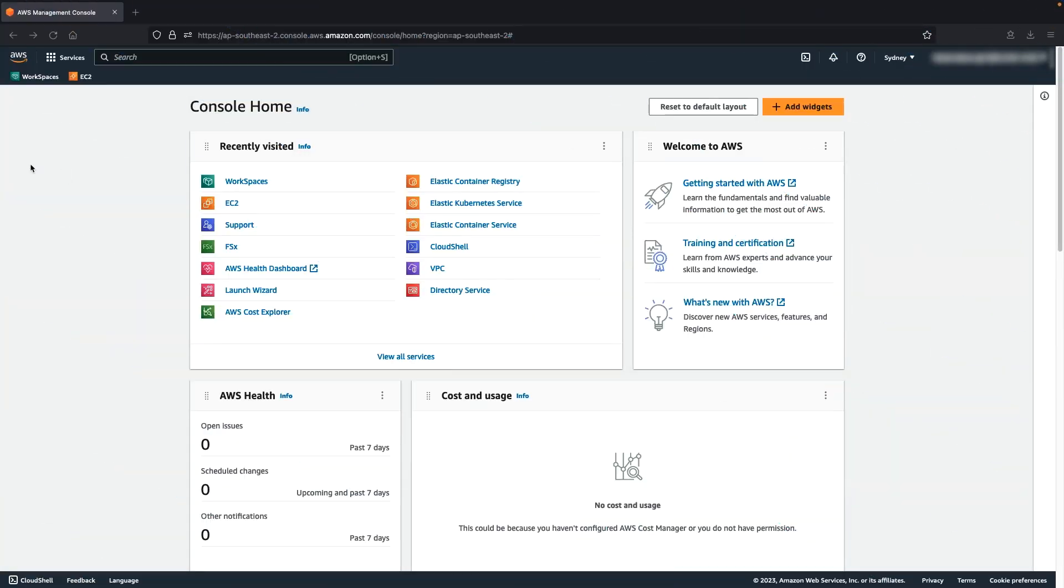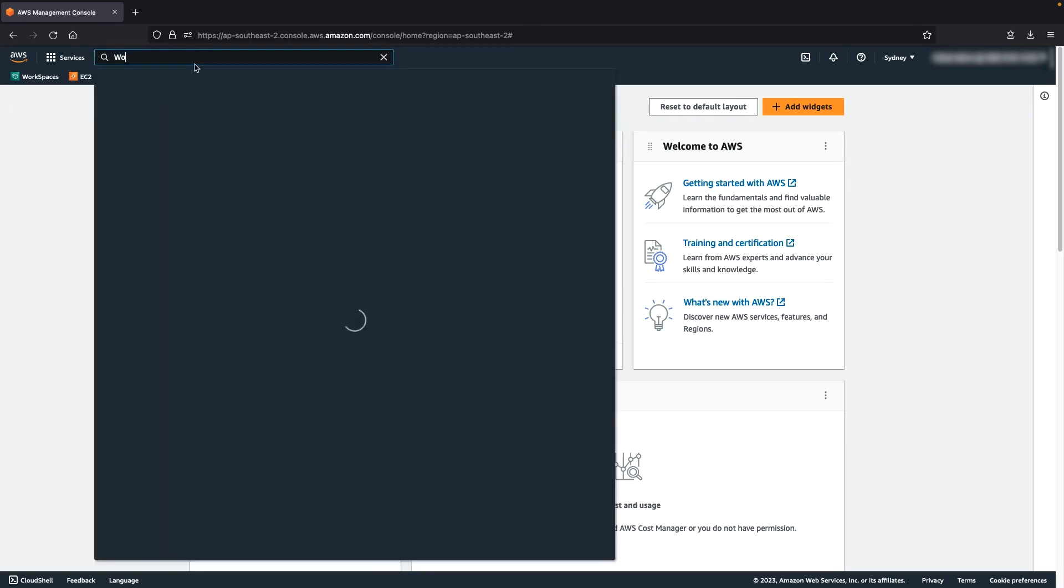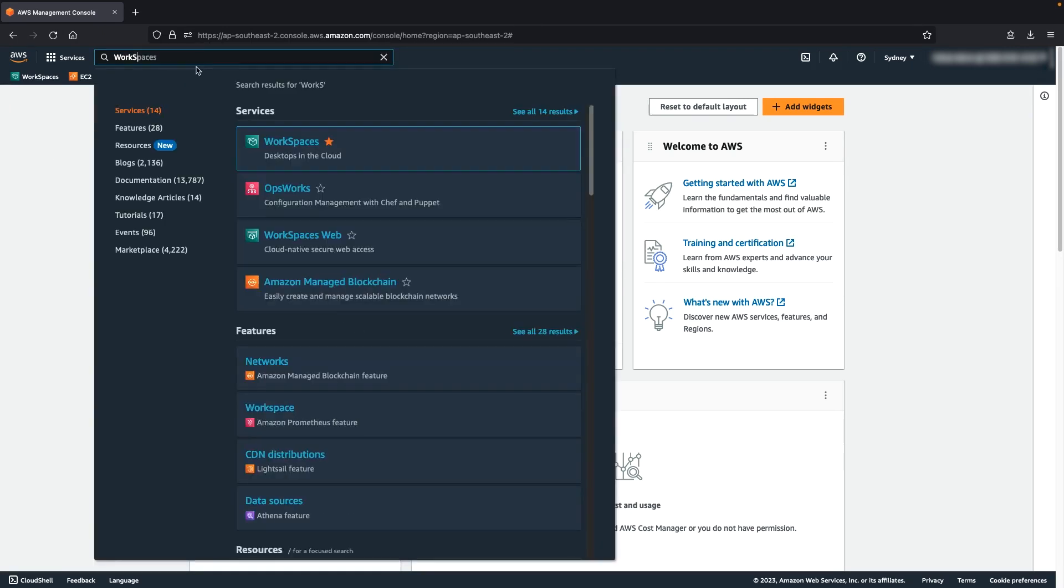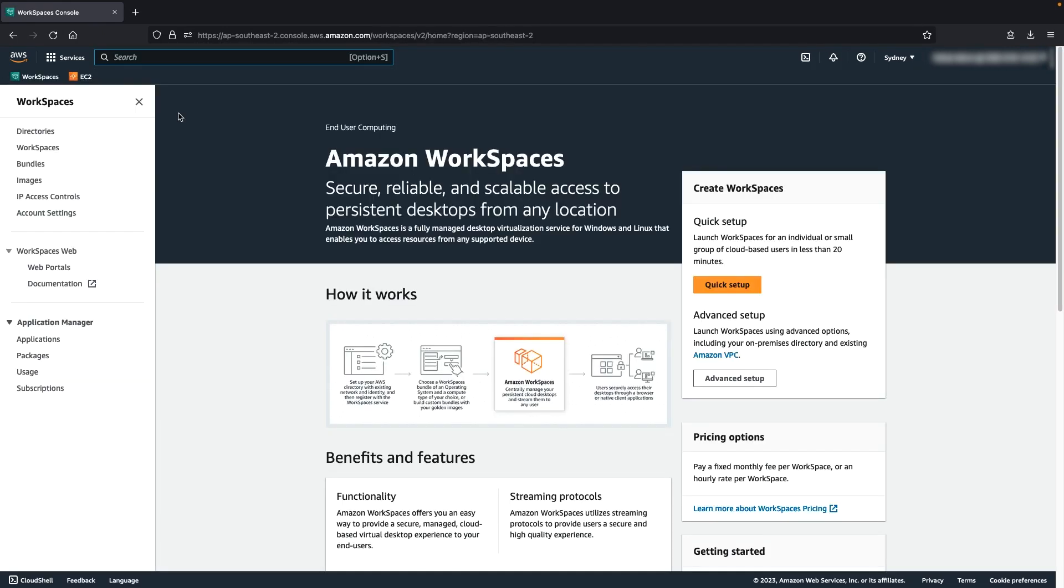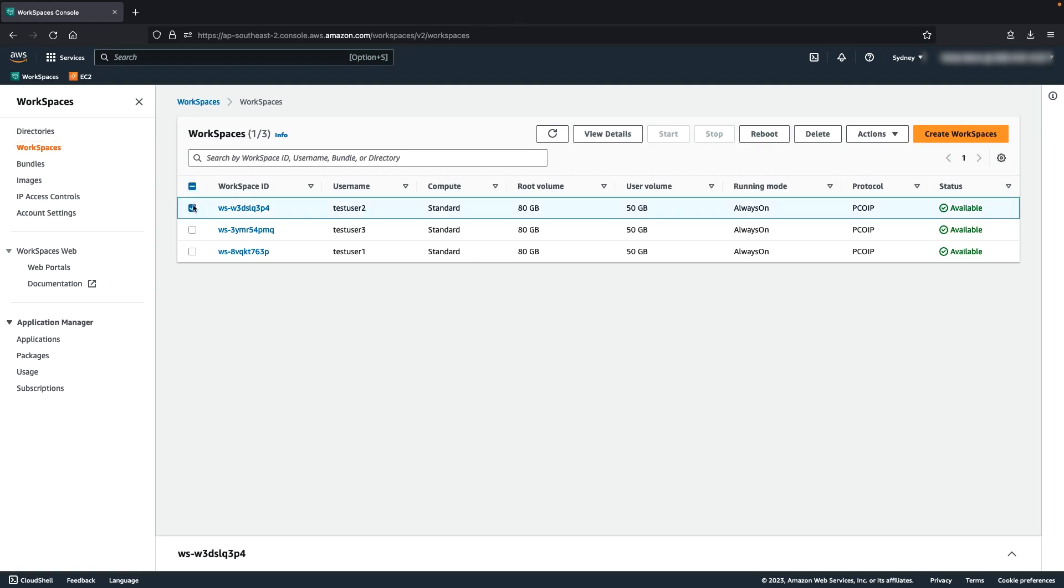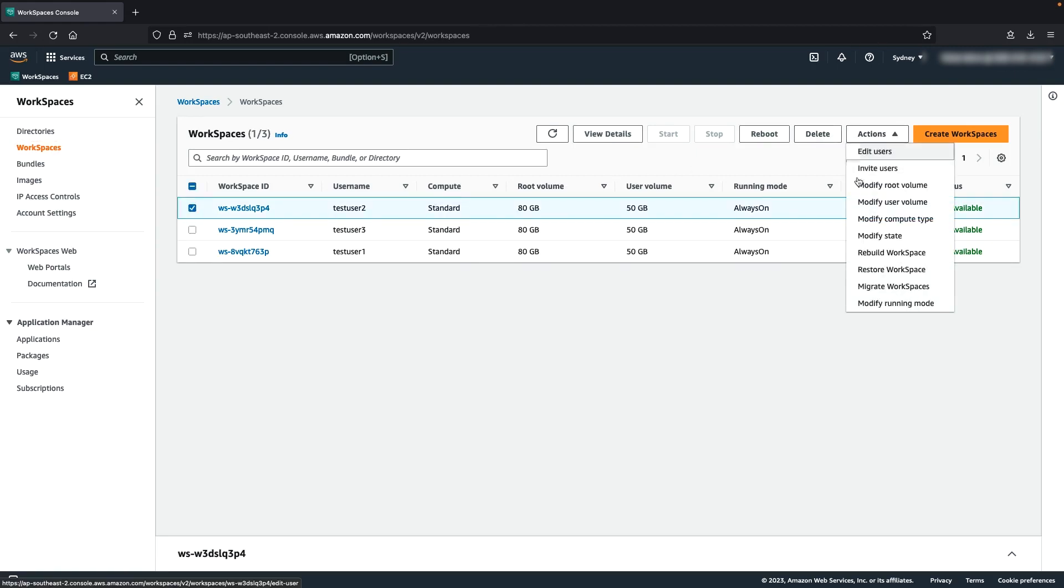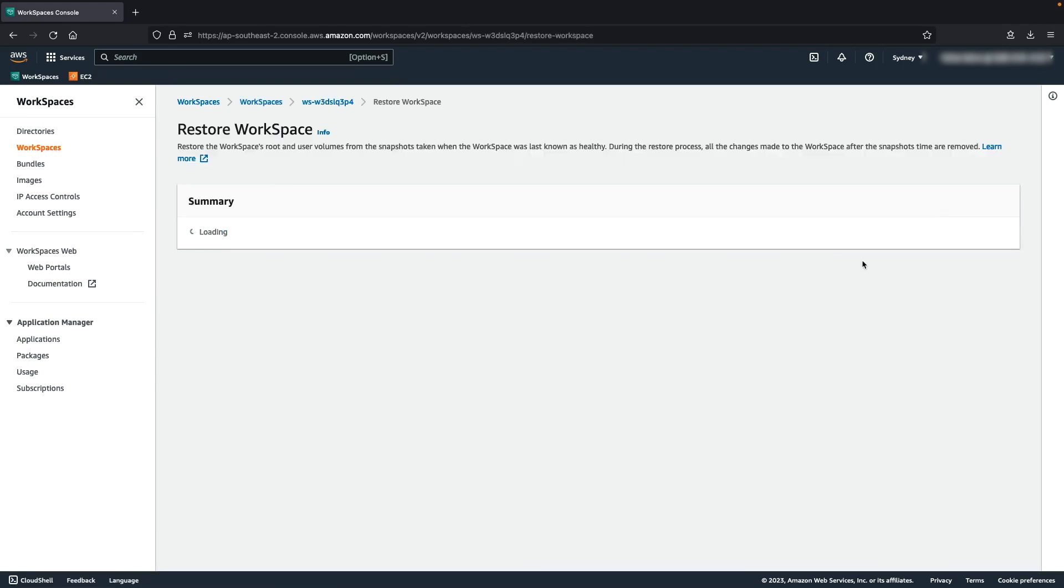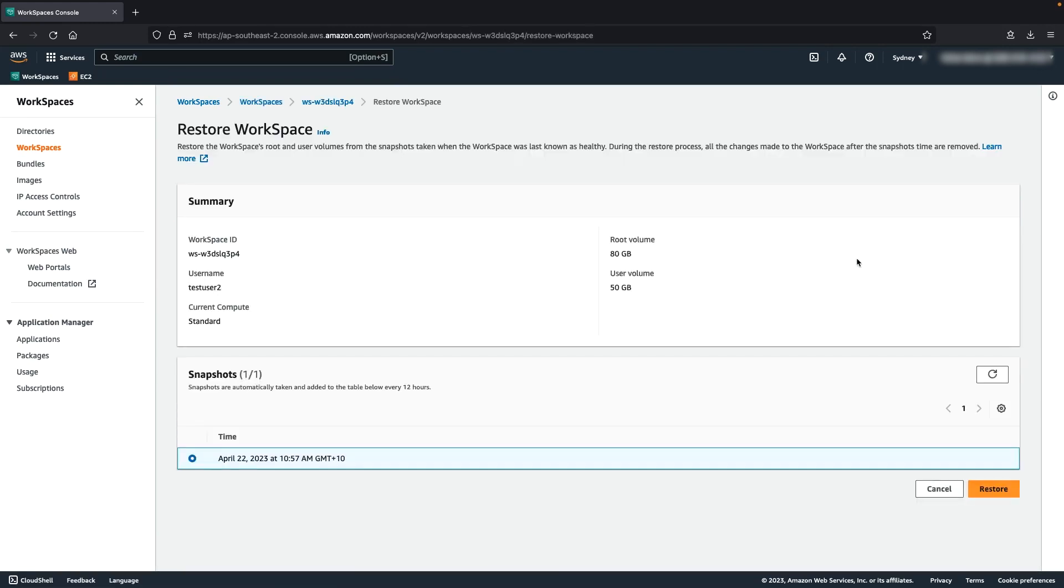After signing into the AWS Management Console, open the WorkSpaces Console. In the Navigation pane, choose WorkSpaces. Select the workspace to restore and then choose Actions, Restore Workspace. Under Snapshot, select the snapshot's timestamp. Choose Restore.